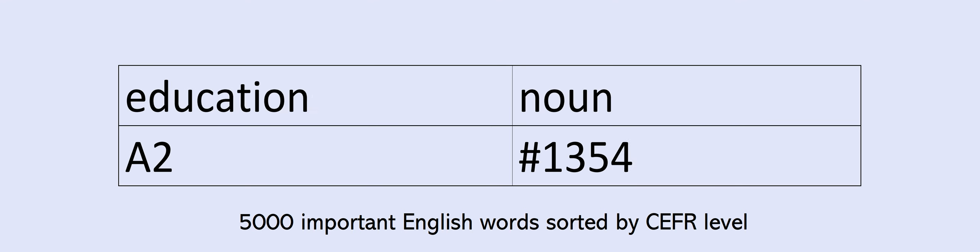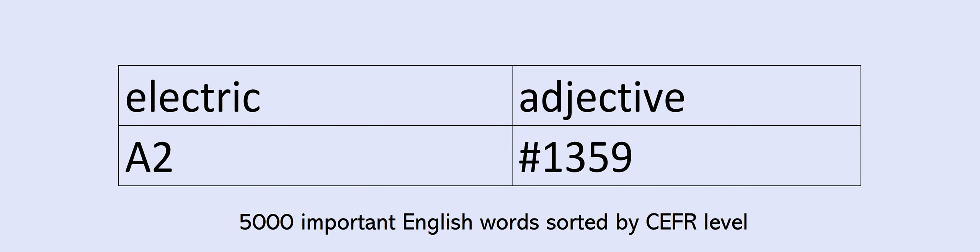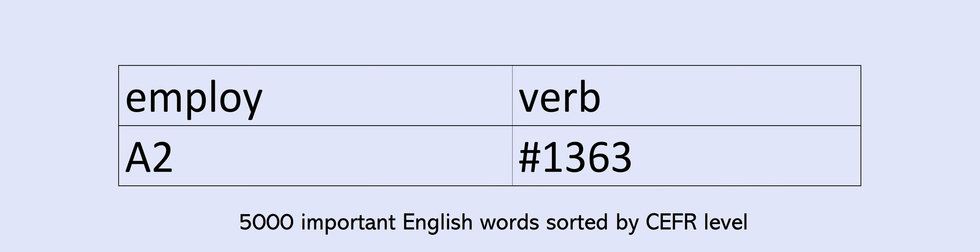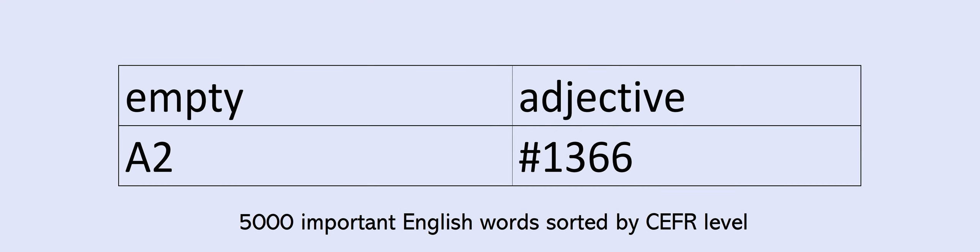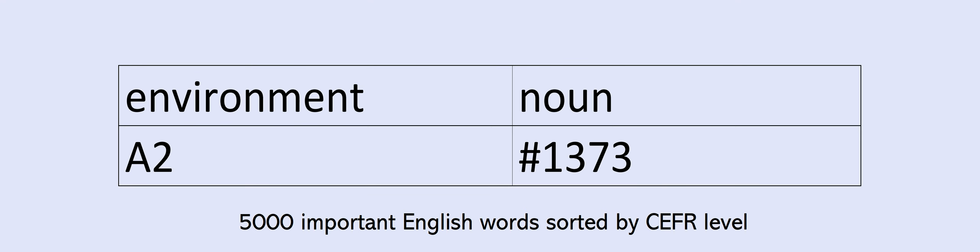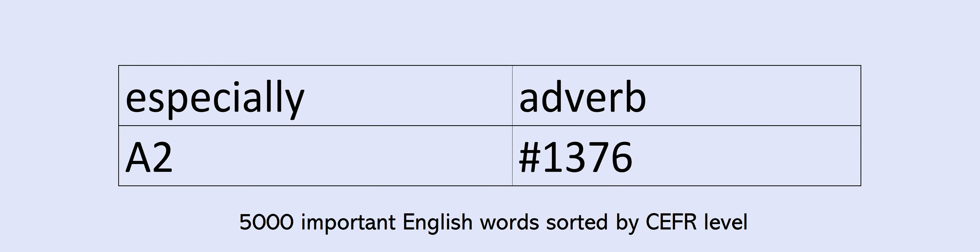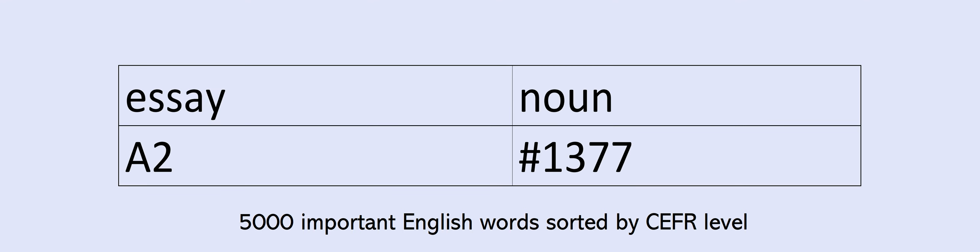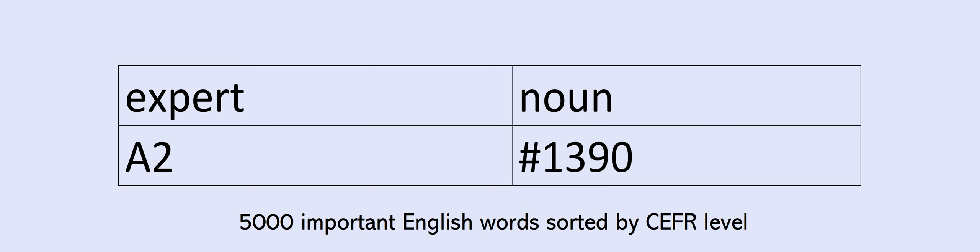employ, employee, employer, empty, ending, energy, engine, engineer, enormous, enter, environment, equipment, error, especially, essay, everyday, everywhere, evidence, exact, exactly, excellent, accept, exist, expect, experience, experiment, expert, explanation, express, expression, extreme, extremely, factor, factory, fail, fair, fall, fan, farm, farming, fashion, fat, fear, feature, feed, female